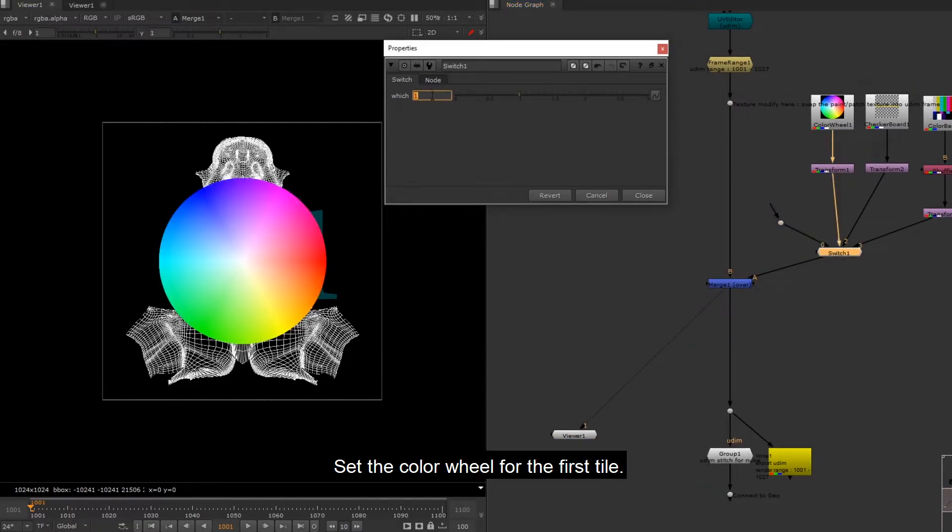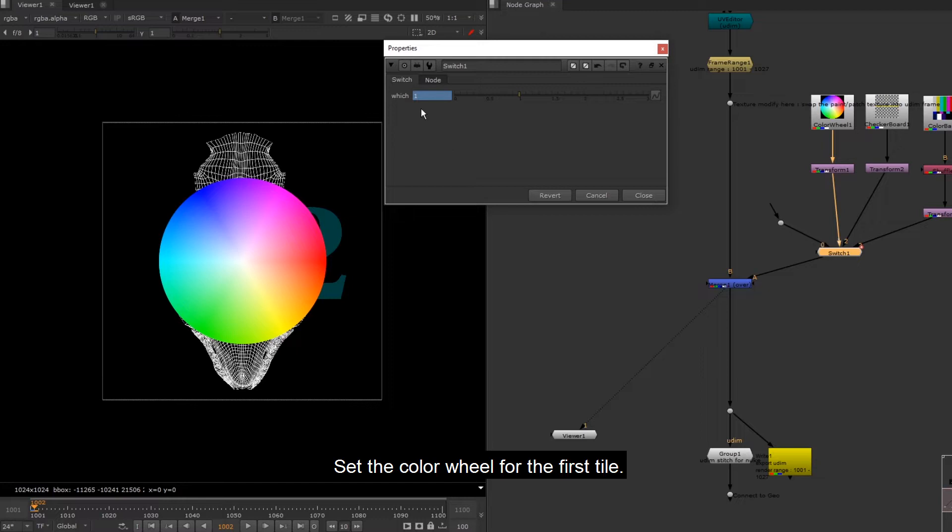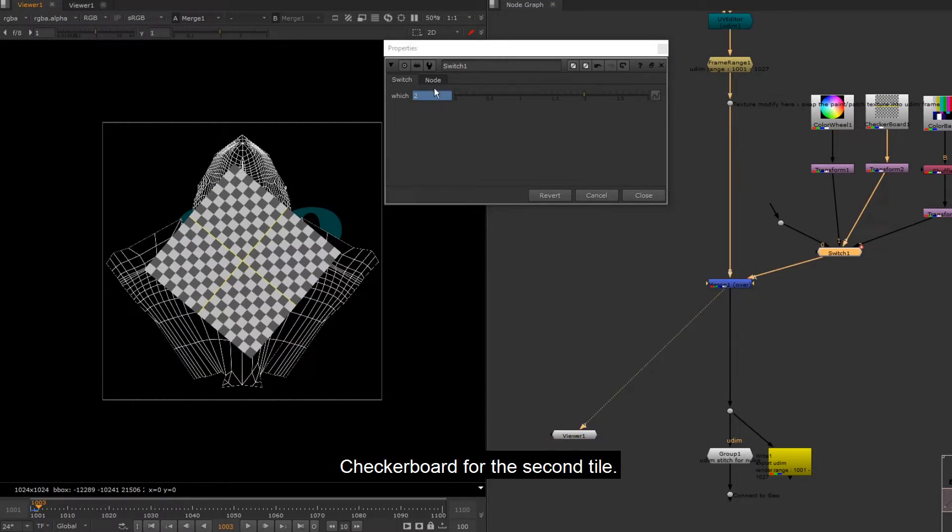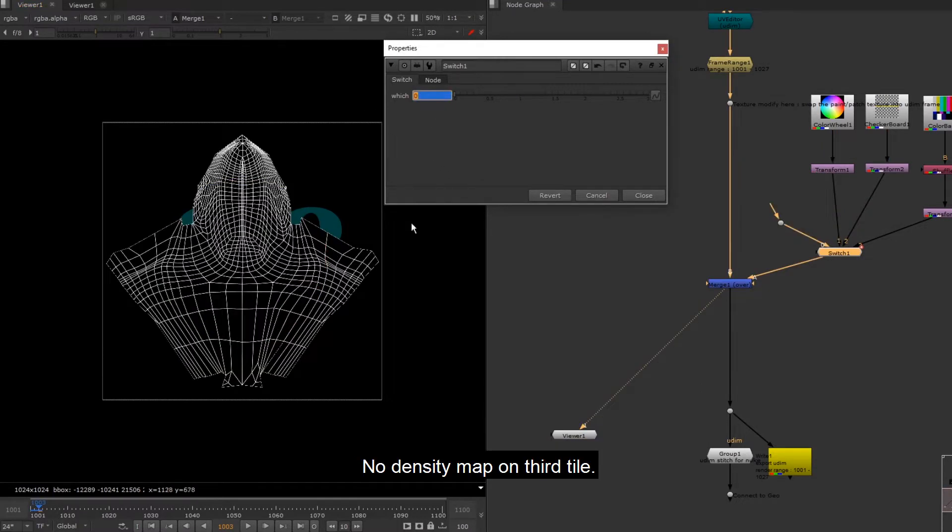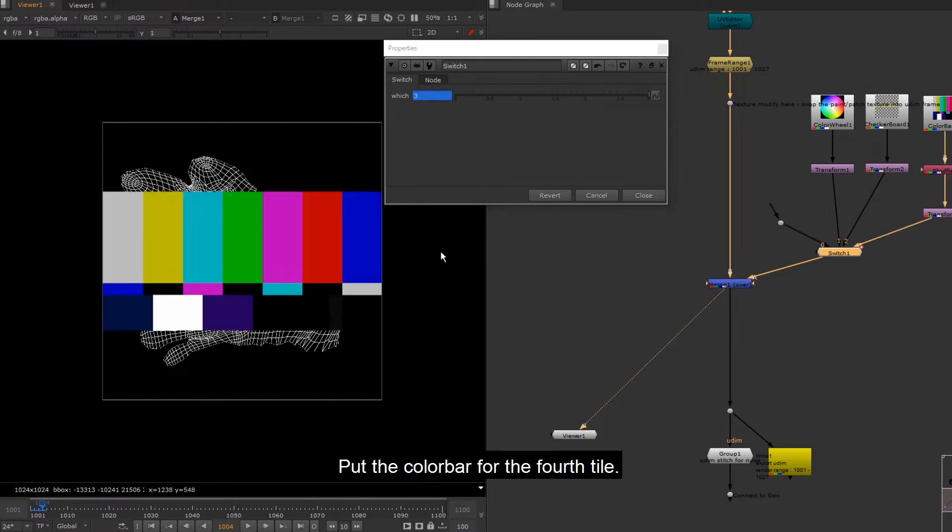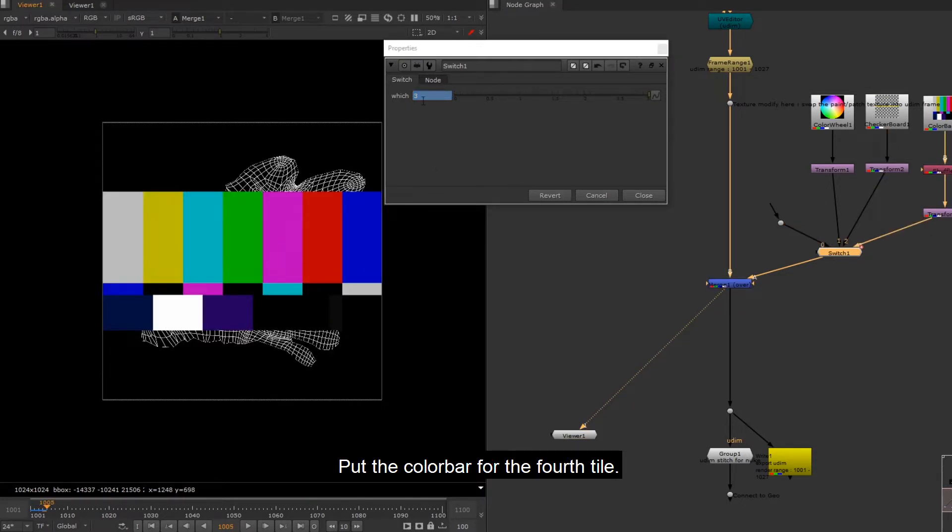Set the color wheel for the first tile. Checkerboard for the second tile. No density map on third tile. Put the color bar for the fourth tile.